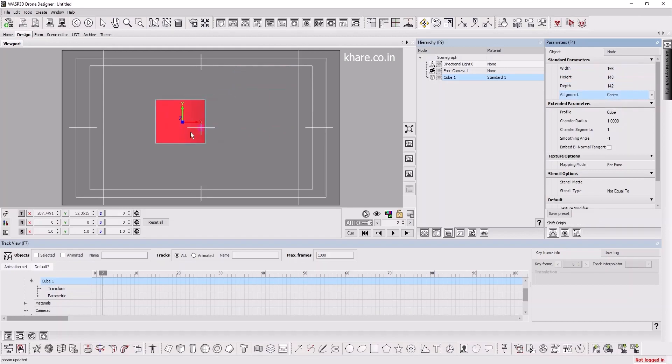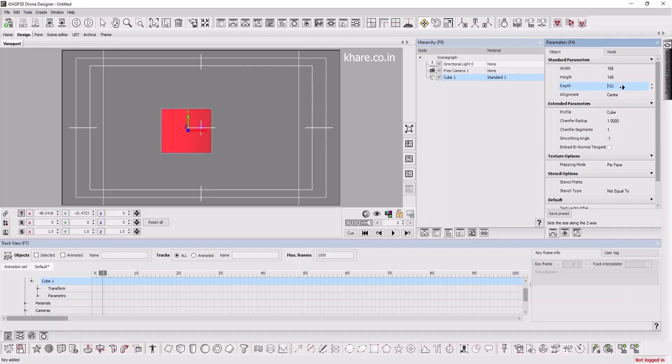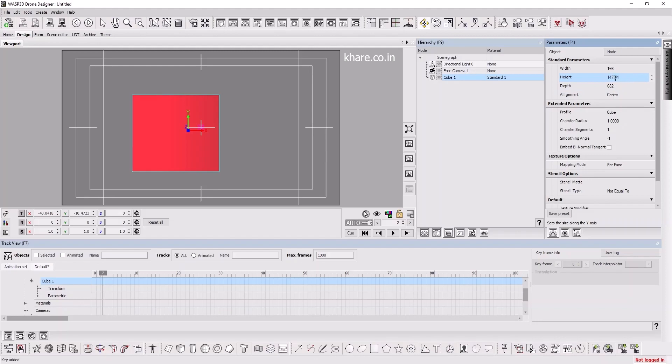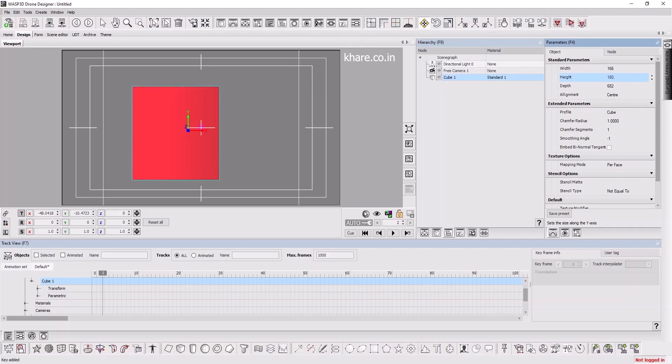If you press Shift and scroll, the change will be in multiples of 10. And if you press Control, the changes will be in multiples of 0.1. You can also manually feed the values, so I can do 180 and 150 depth 10.